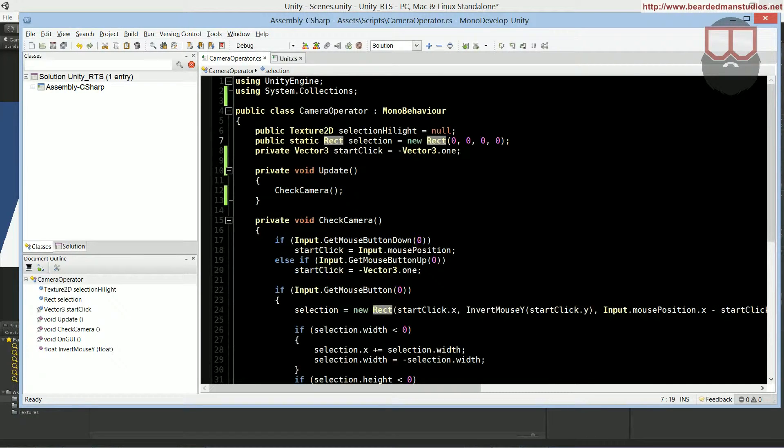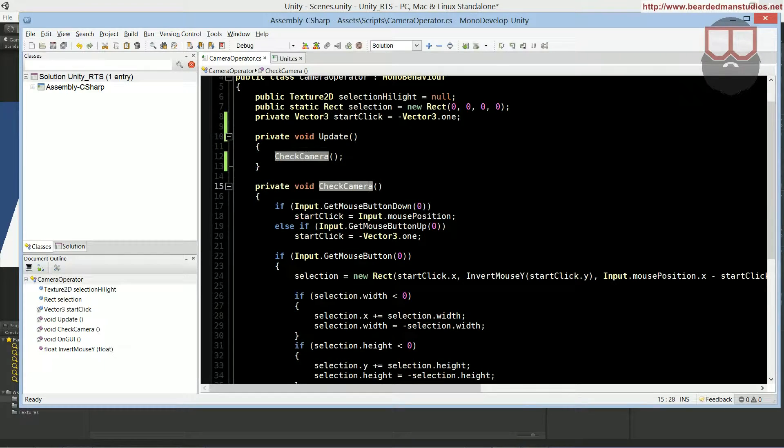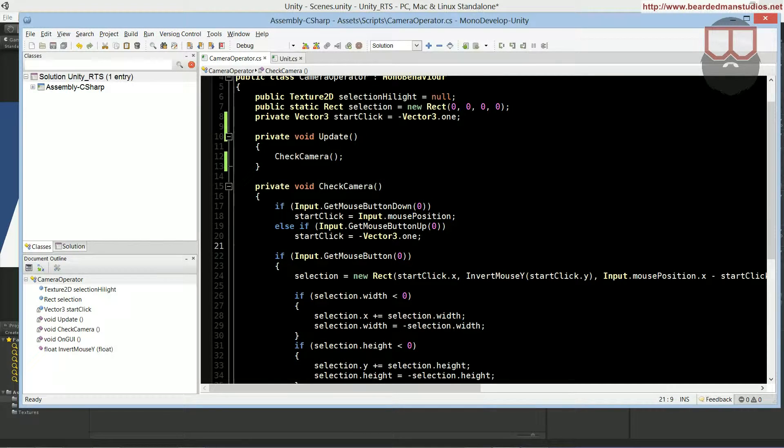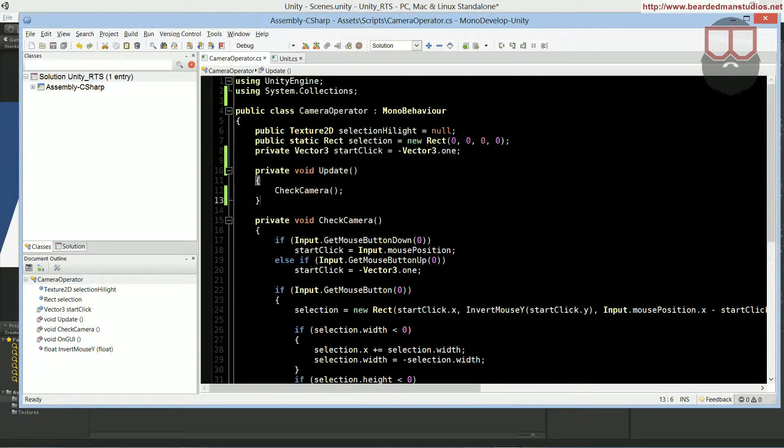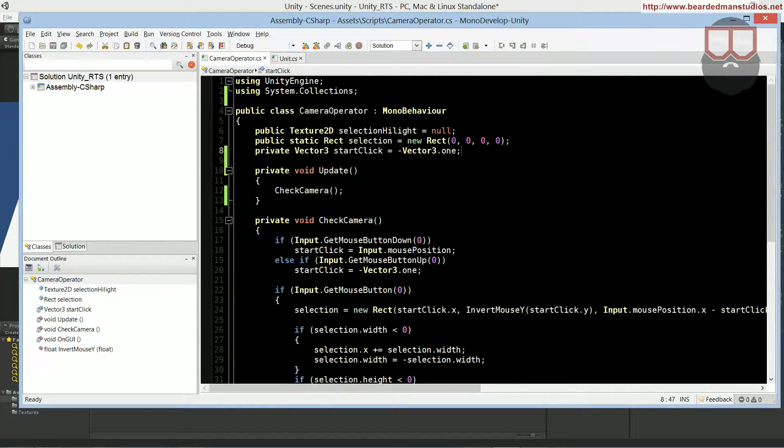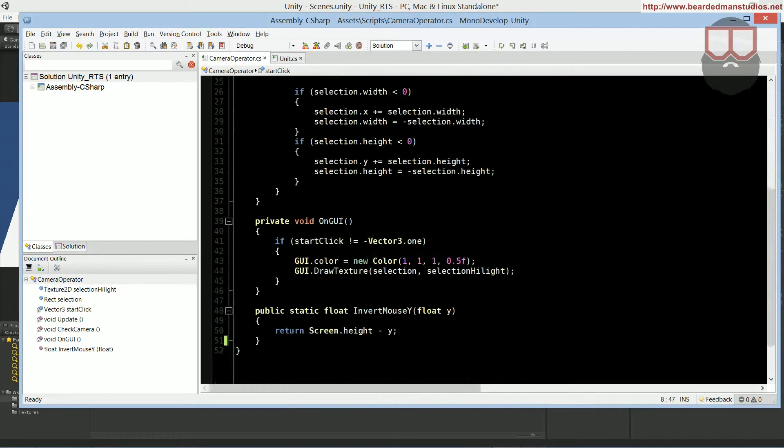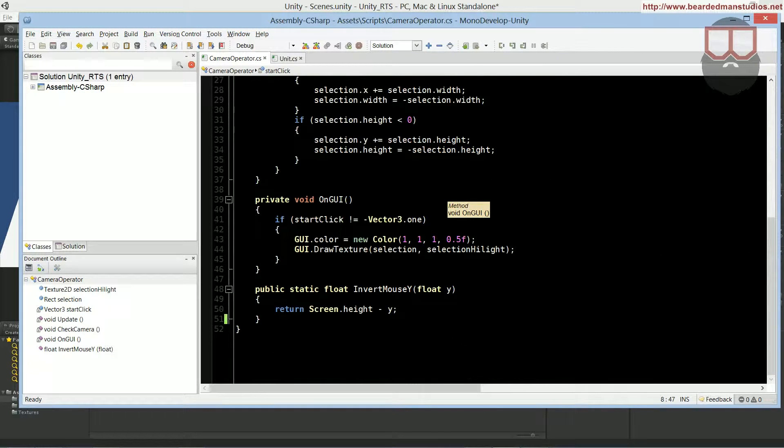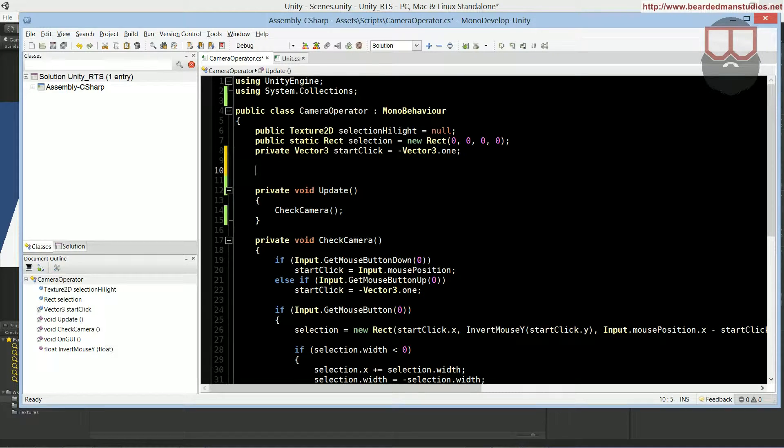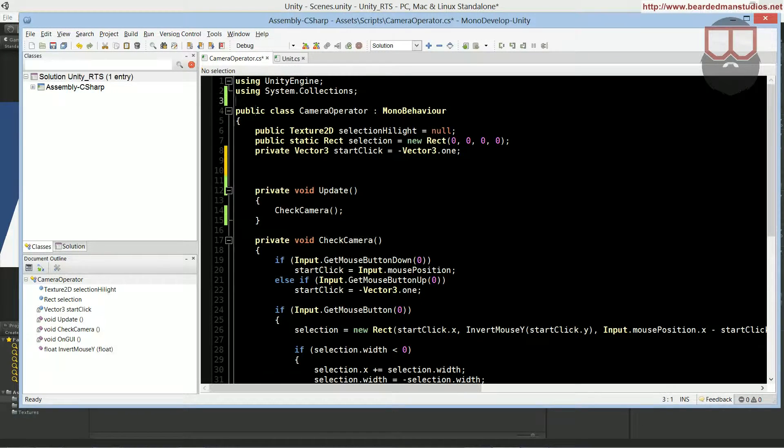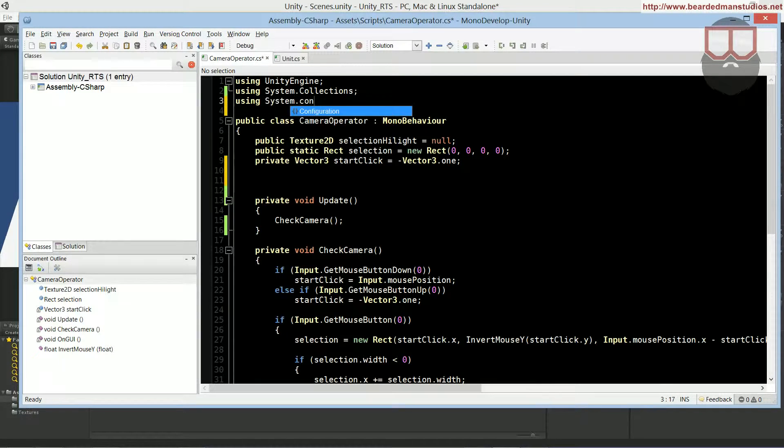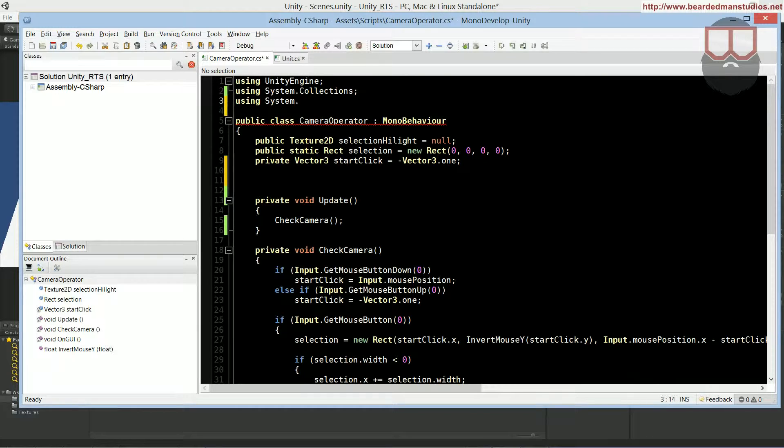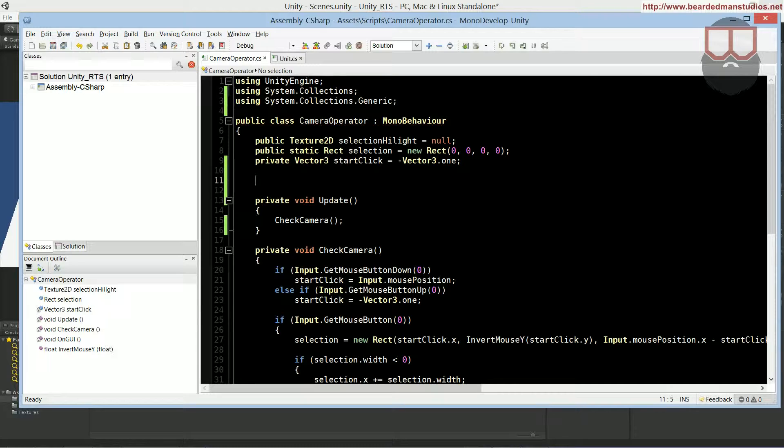I'm going to start off here in the camera operator, and in the camera operator, we have a few things to add for our clicking. I guess I'll just kind of knock it out from top to bottom, and then I'll explain a little bit later. The first thing that we need to do is that we need to add a using statement. We're going to be using system.collections.generic, because we're going to be using some lists.